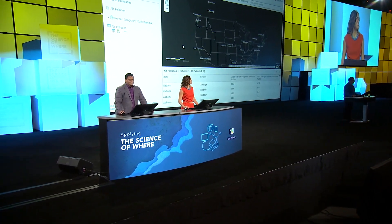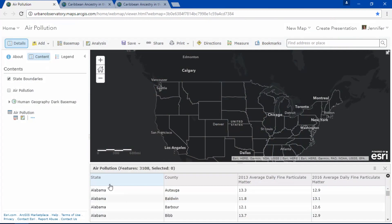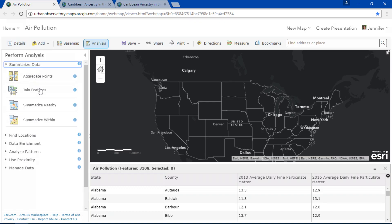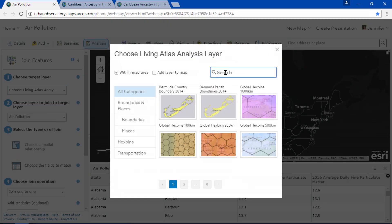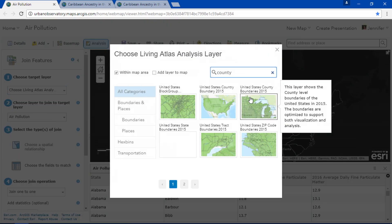Did you know that you can join an Excel table to a Living Atlas layer? Here we have a table that contains state, county, and air pollution data for 2013 and 2016. We can run the join features tool and select from a variety of Living Atlas analysis layers. I'll join my table to the United States county boundaries.